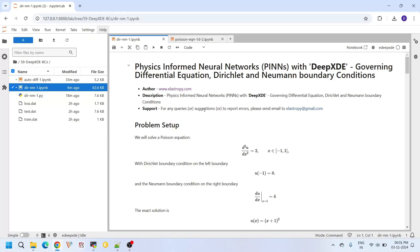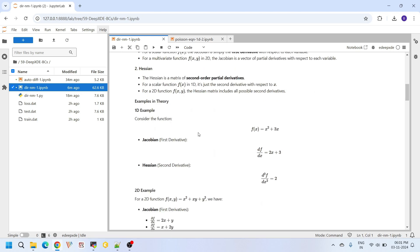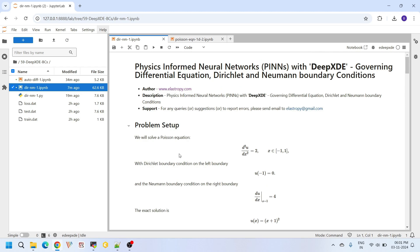Hello everyone, welcome back to our channel. Today in this tutorial we are going to focus on some important fundamental concepts of DeepXDE. Specifically, we are going to focus on setting up governing differential equations, Dirichlet and Neumann boundary conditions. Along the way we will also introduce two important concepts called Jacobian and Hessian, which are very essential in the DeepXDE library.